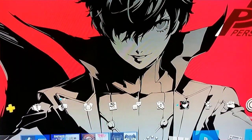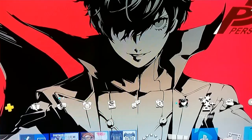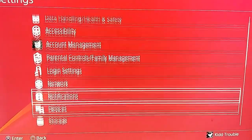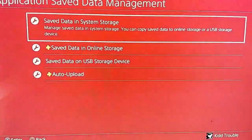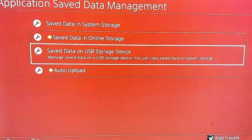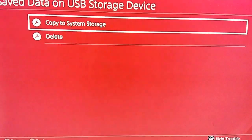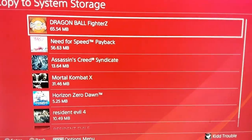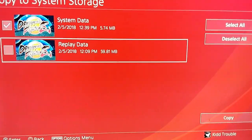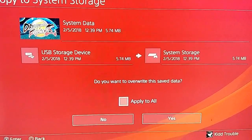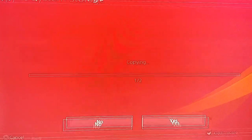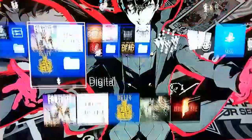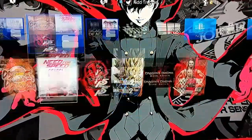Now go back to the PS4. Go back to Application Save Data Management — this time go to Save Data on USB Storage Device and select Copy to System Storage. Go back to Dragon Ball FighterZ, select both files, copy, press Apply to All. Then go back and start up the game.